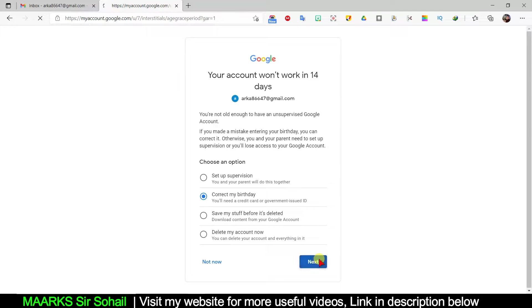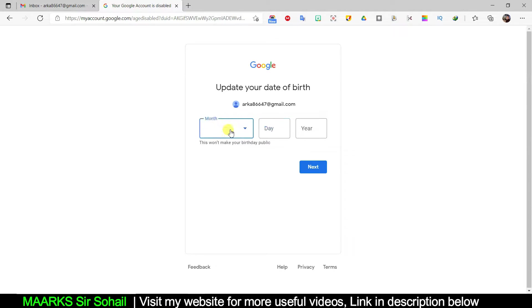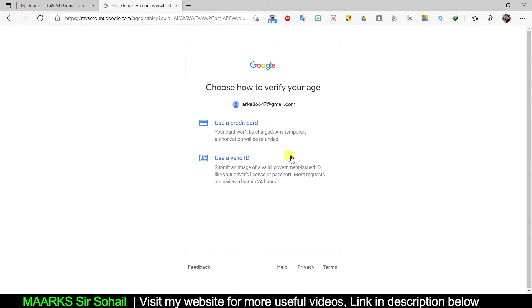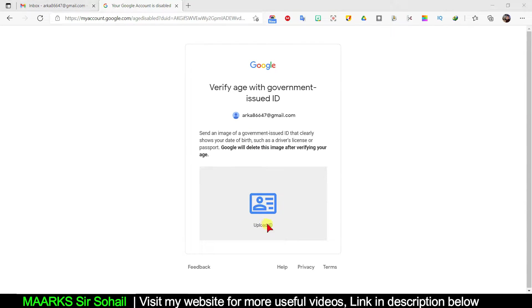If I click on that option and click 'Next,' it says 'Update your date of birth.' So I can keep it as January 19, 2000 — the previous one — or change it to whatever I want, then click 'Next.' It will ask you to use a credit card or valid ID. In Pakistan we use NIC — National ID Card — and you can use any card according to your country. If I click here it will ask me to upload an ID. This is one option, but usually minors make accounts with an older age and then try to correct it, causing issues. I'll click 'Back.'